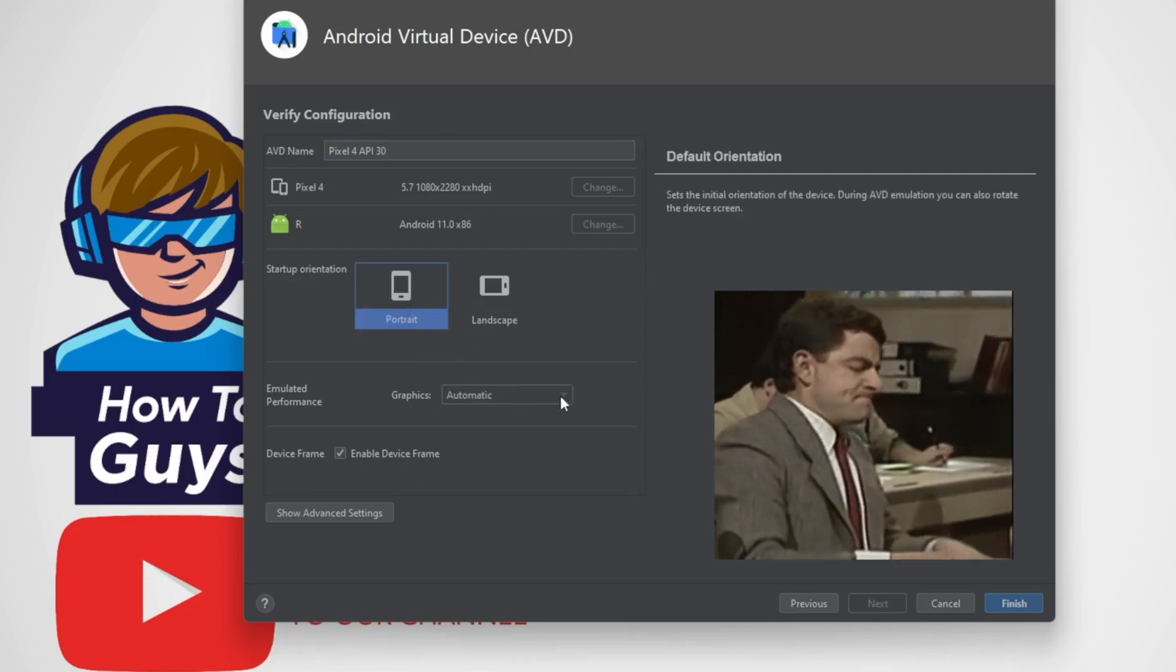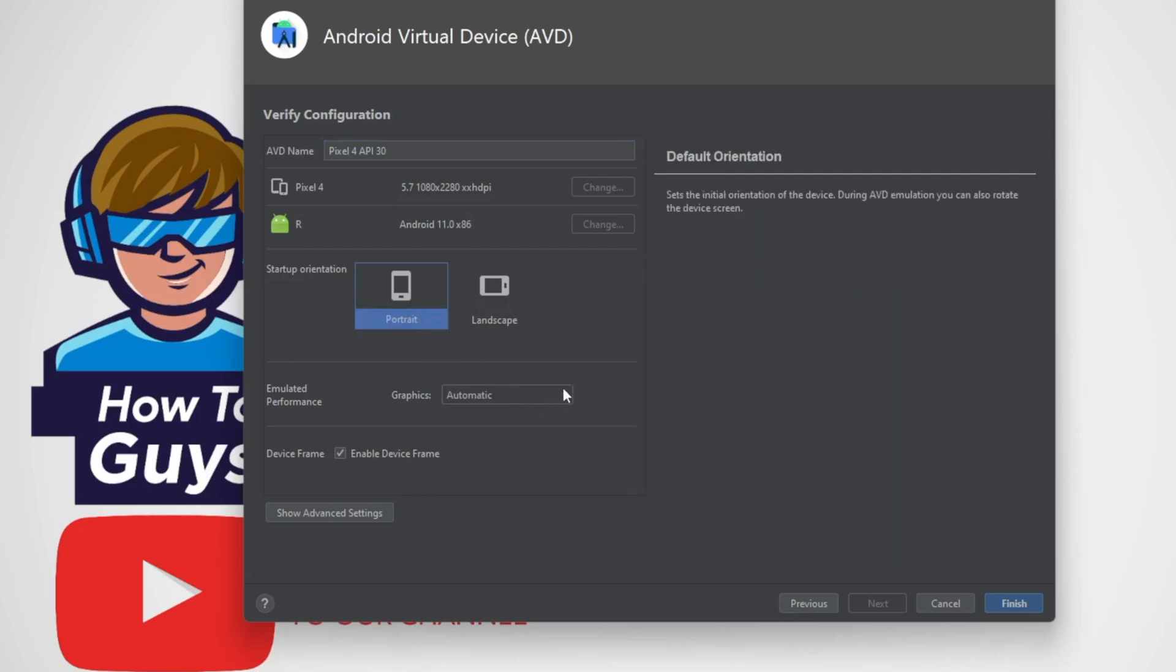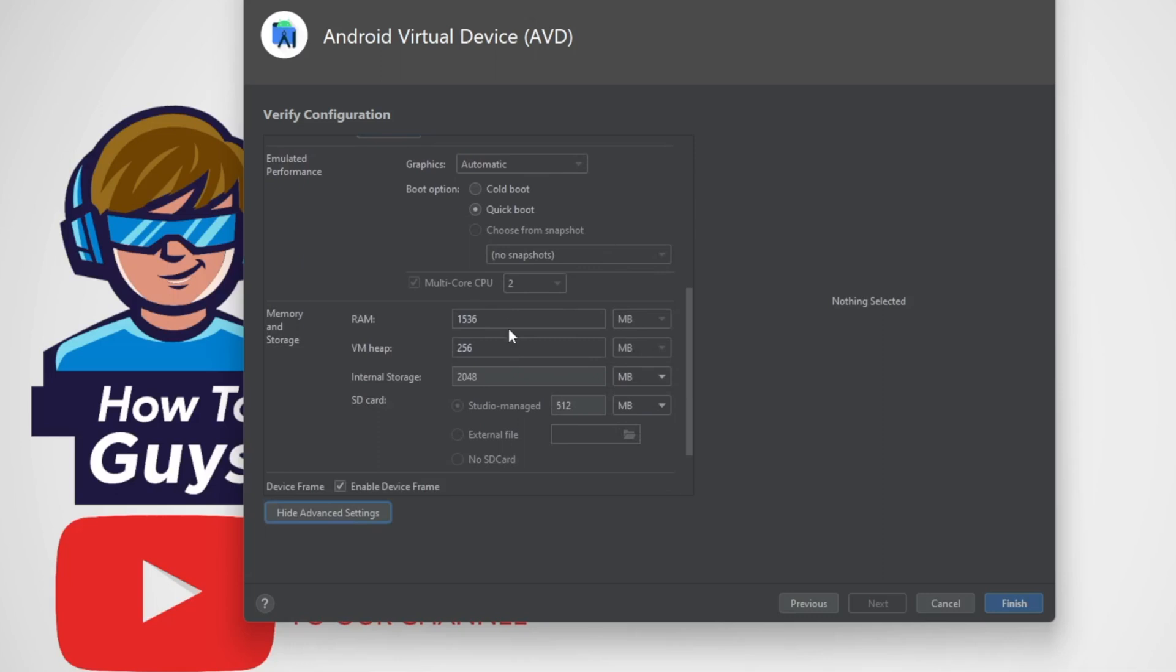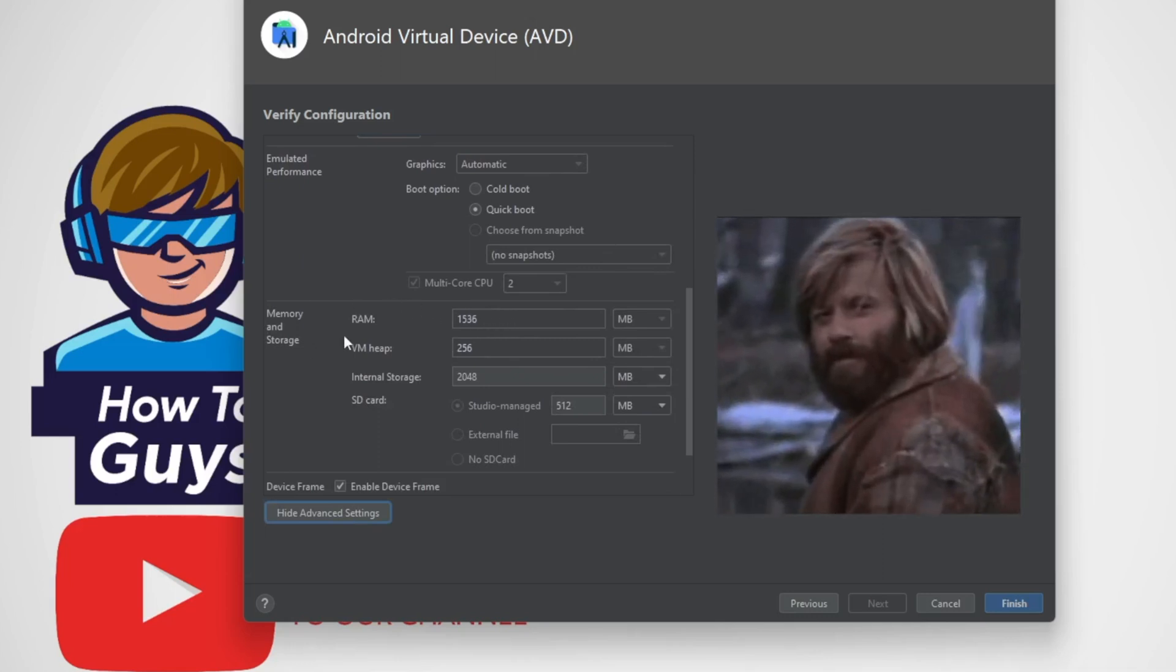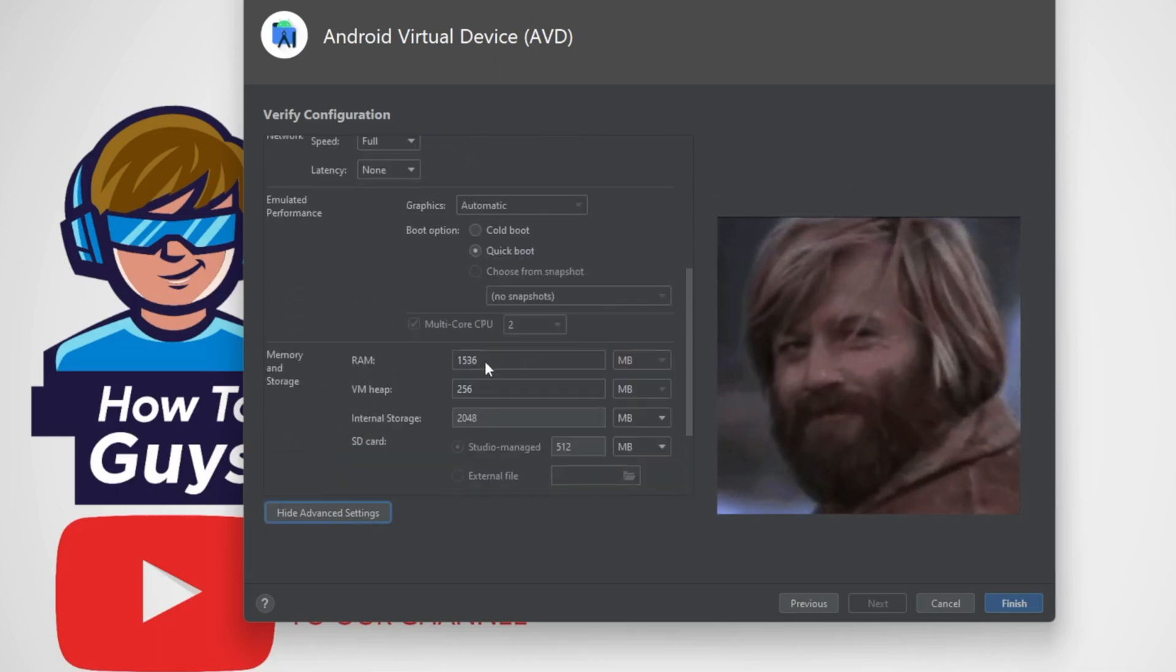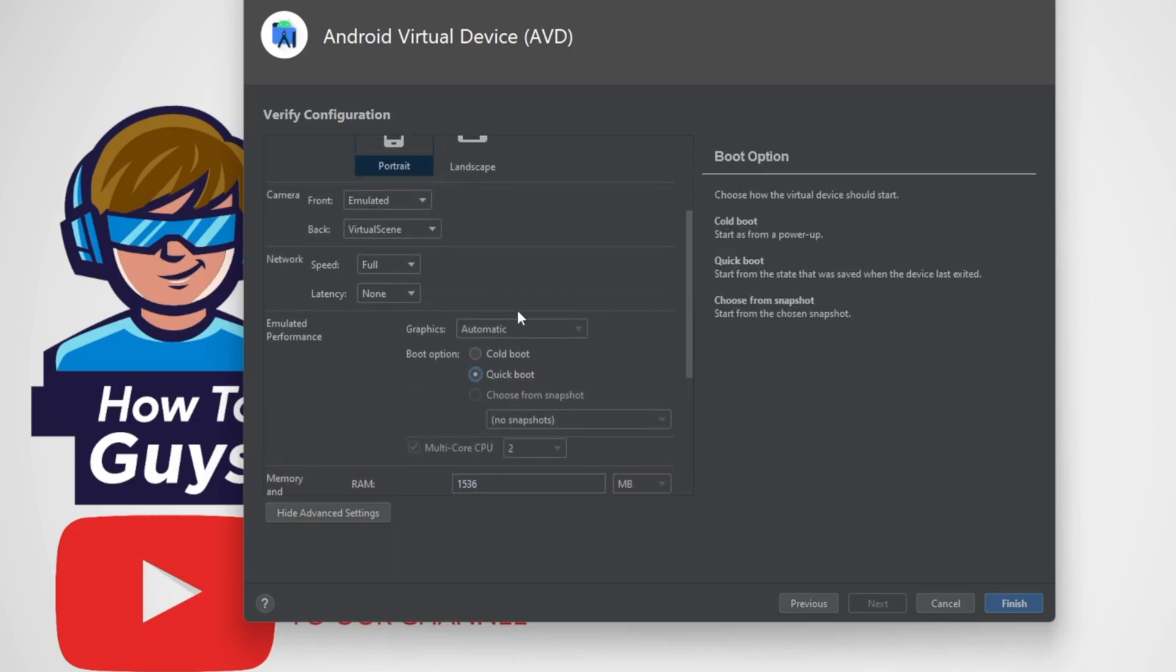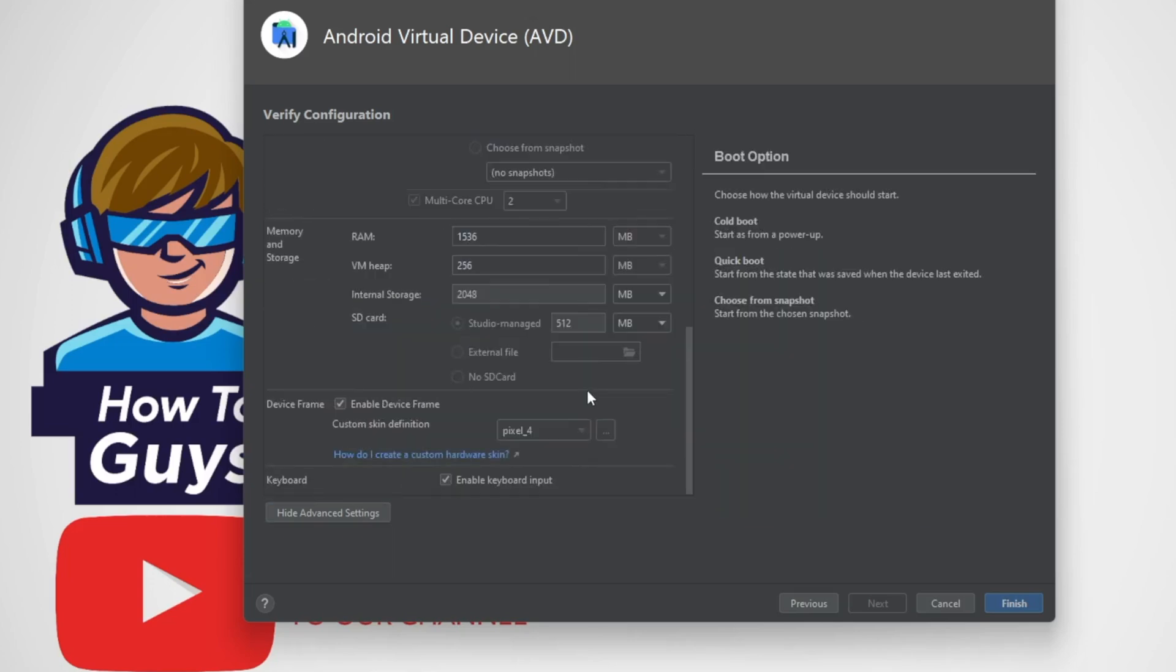And then we can set it up as portrait or landscape. I'll go with the portrait. Then graphics is automatic, and this is the advantage of Android Studio: you can utilize your graphics. Then show advanced settings and here you can set all the detailed settings. You can set how much RAM you wanted to give to this one, also you can set your storage and many more options.